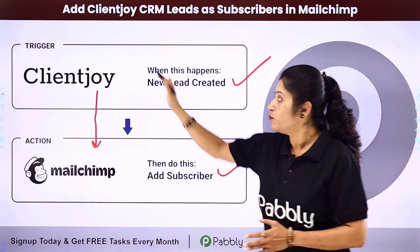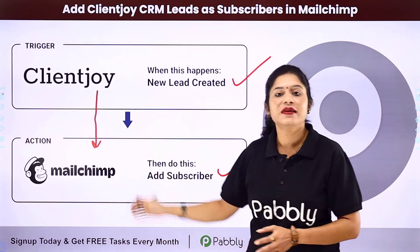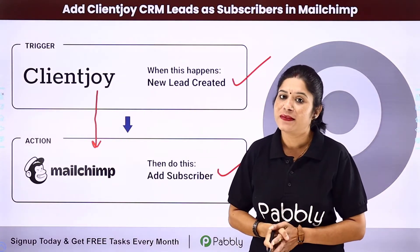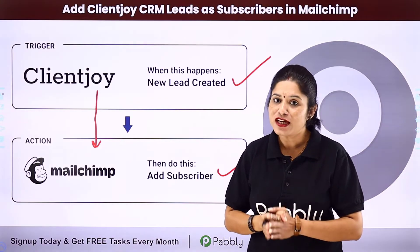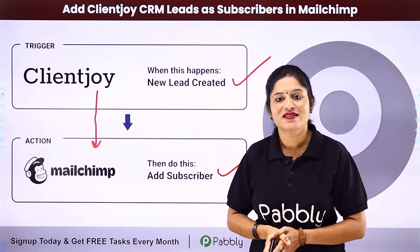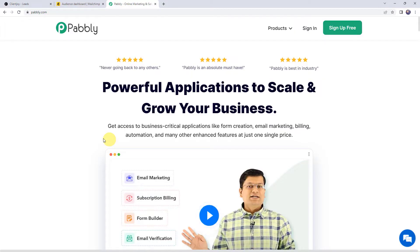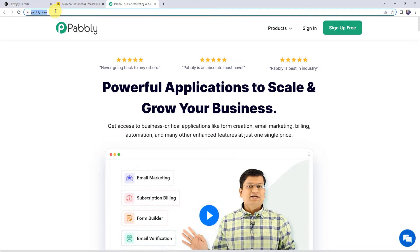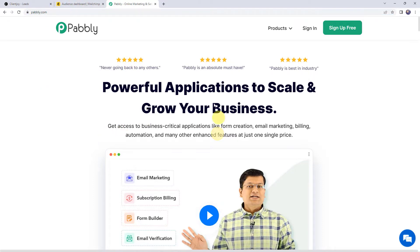To integrate both these software applications using Pabbly Connect, come to my screen. First we need to login to pabbly.com. This is the website of Pabbly.